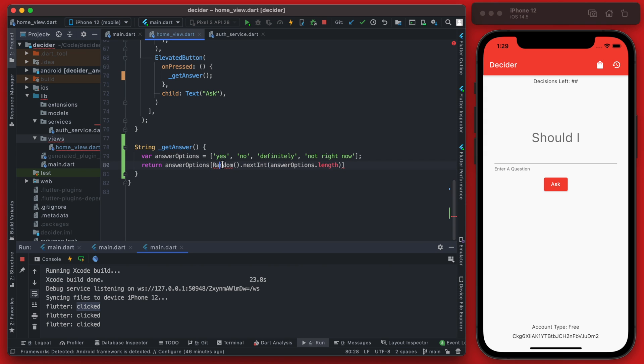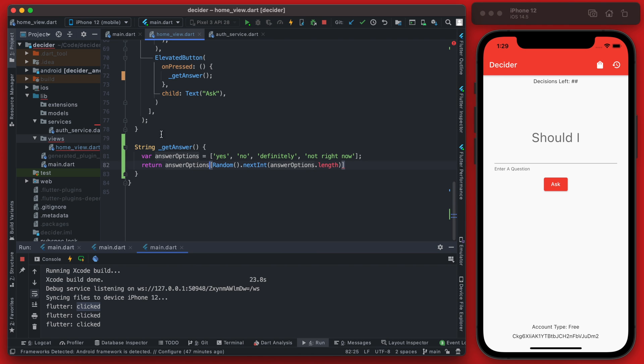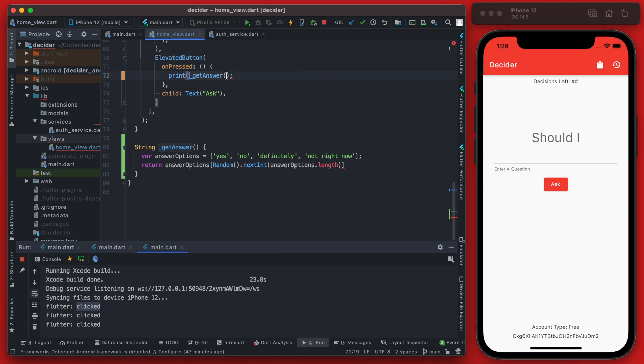Now random is going to need to be imported using dart math. After this now we should be getting a random value of this array. Let's go ahead and print that just so we could see it in the console and then if that's looking good we can go ahead and start displaying it.